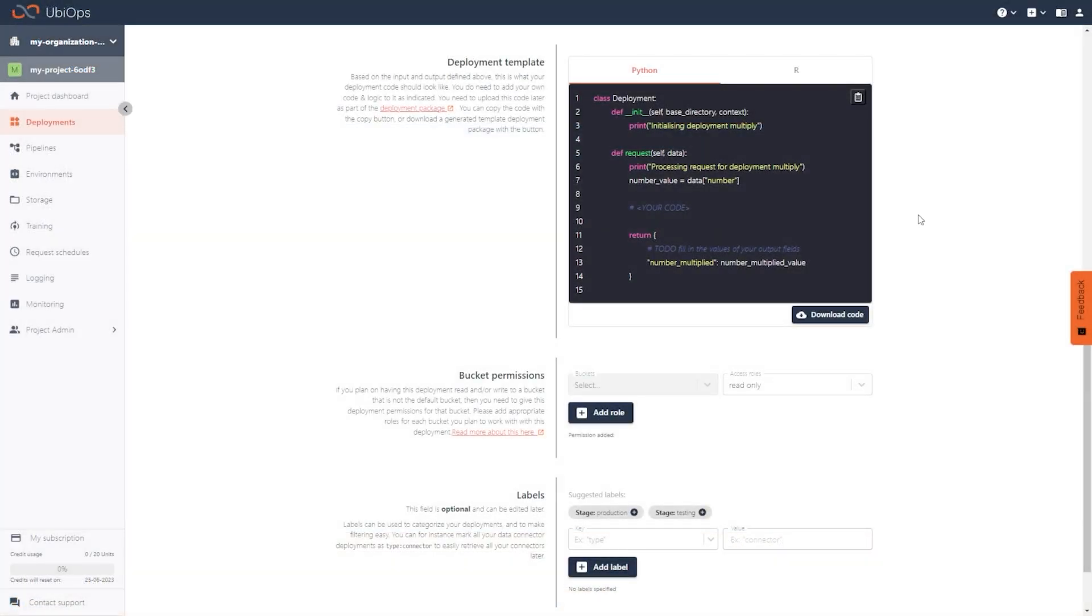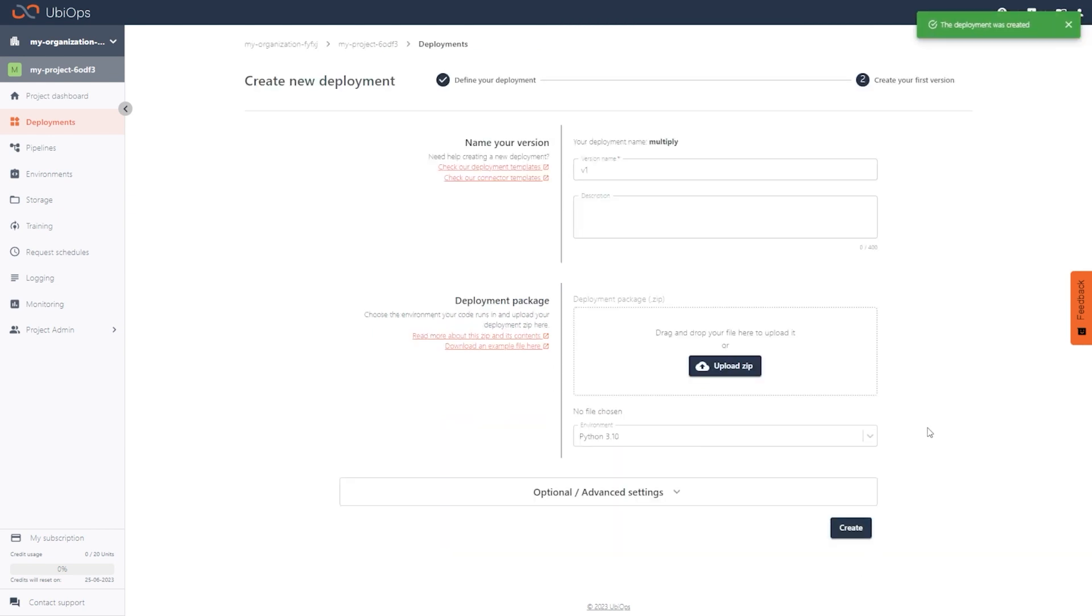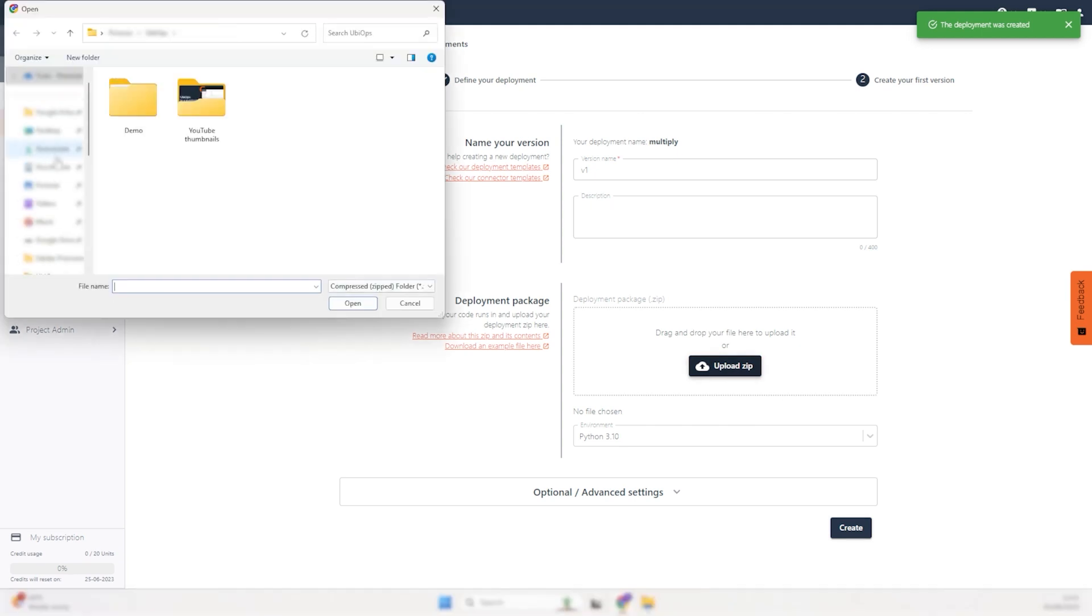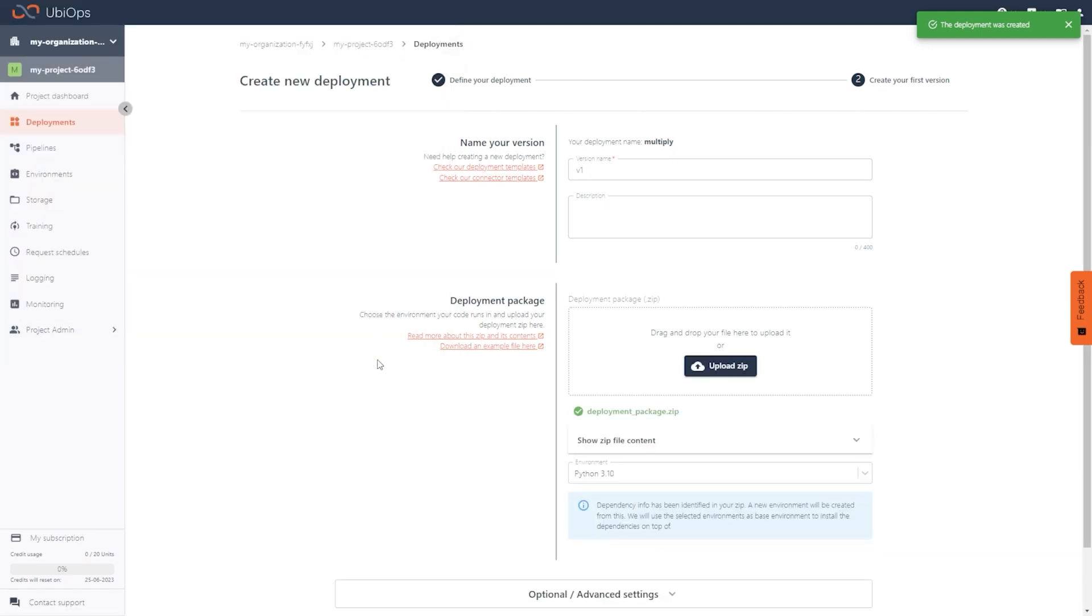Create a version. To load our deployment package, we'll need to associate it with a version. This is our first version, so let's leave the name as it is and upload the zipped folder we just created. And don't forget to set the language.